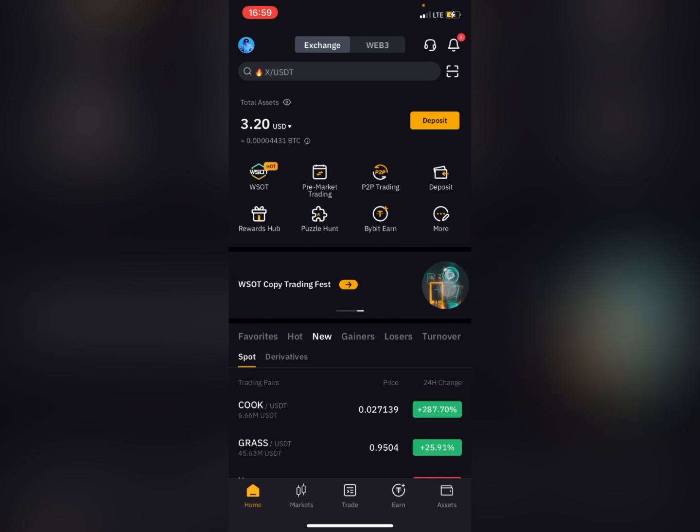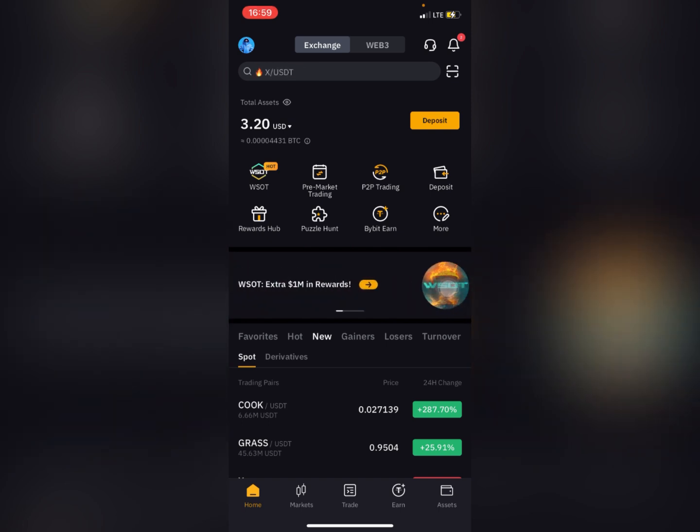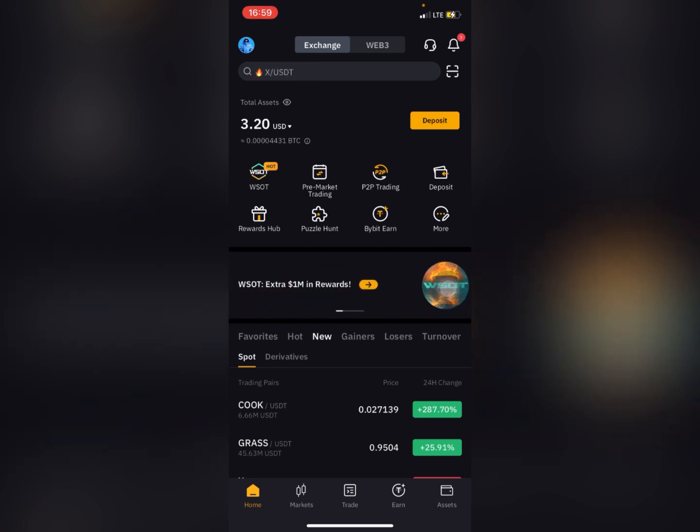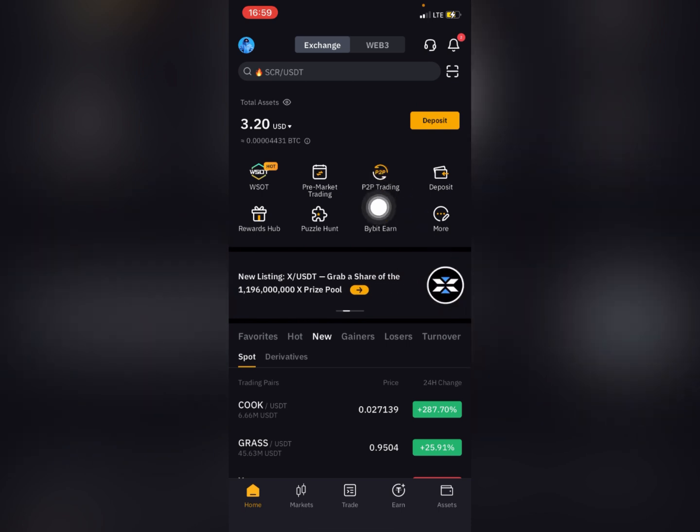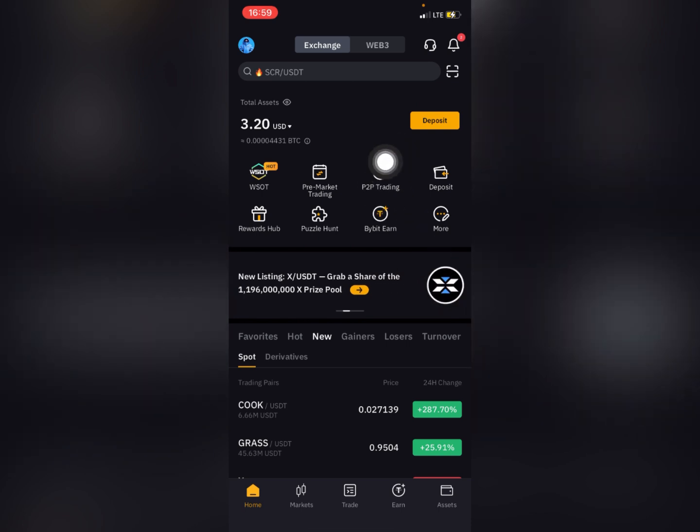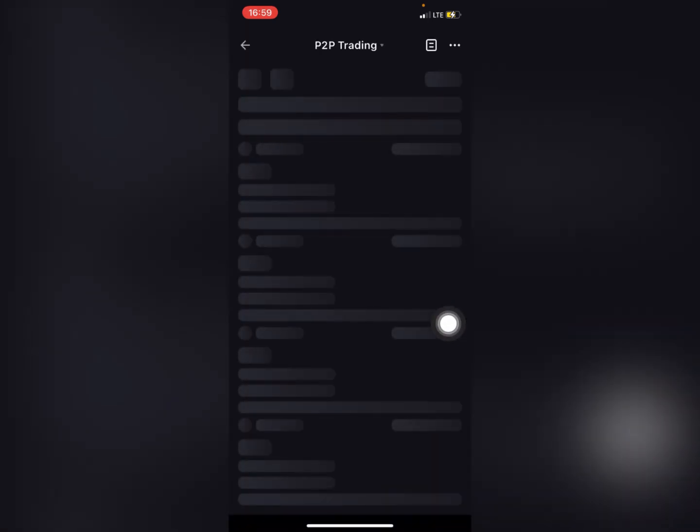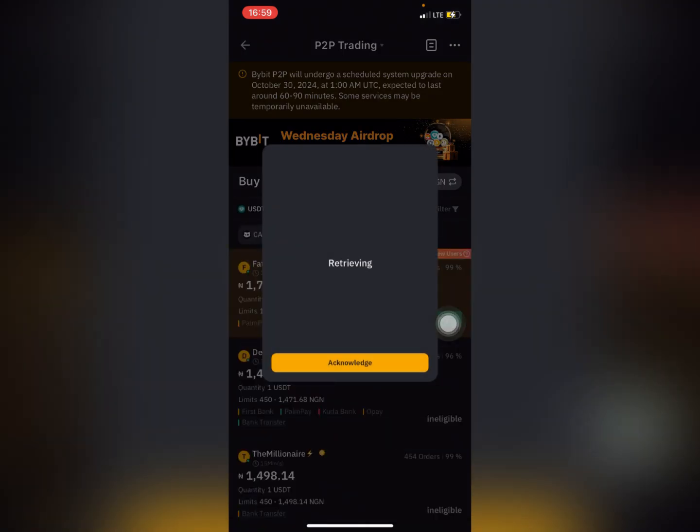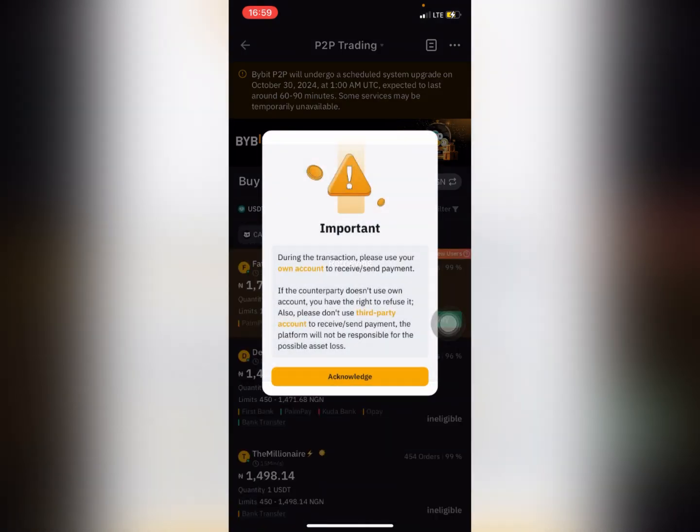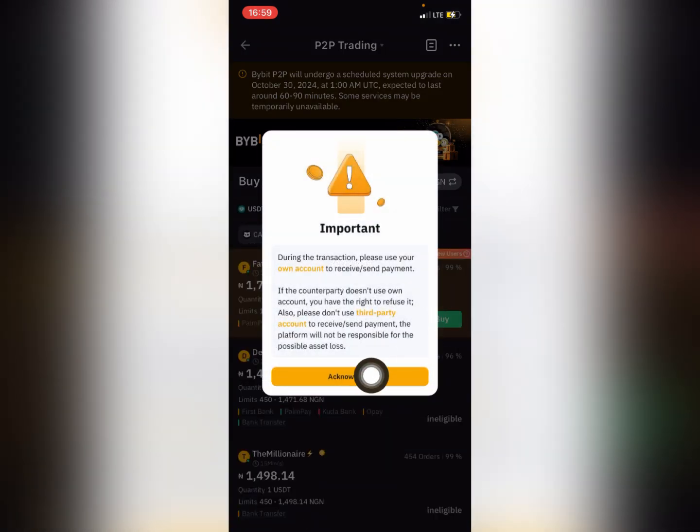the P2P exchange option. So what you need to do to add your payment method is to click on P2P right here. You can just click on acknowledge.